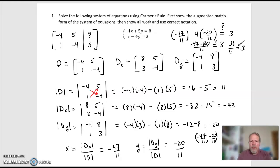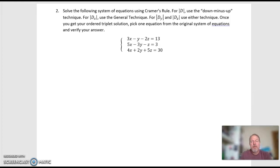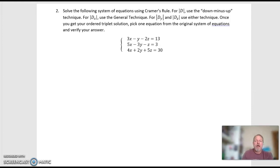All right, let's arrow down and work on the next one. The next one says solve the following system of equations using Cramer's rule: for the determinant of D, use the down-minus-up technique; for the determinant of D sub X, use the general technique; for the determinant of D sub Y and D sub Z, use either technique. I'll use both of them — one for D sub Y and one for D sub Z. And once you get your ordered triplet solution, pick one equation and verify your answer.